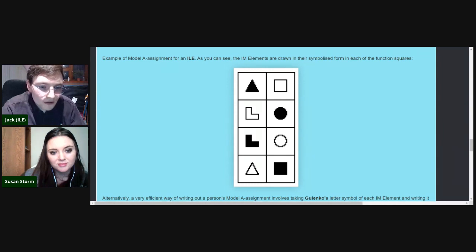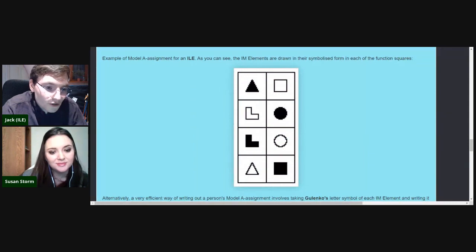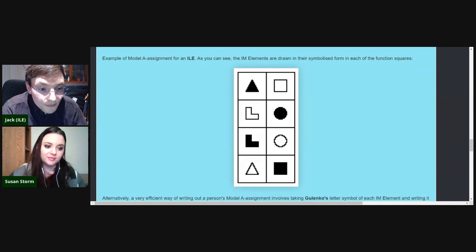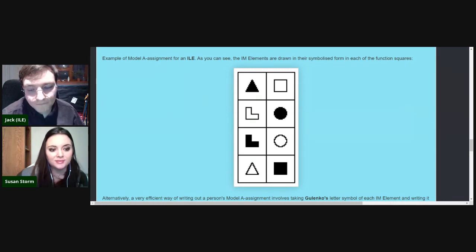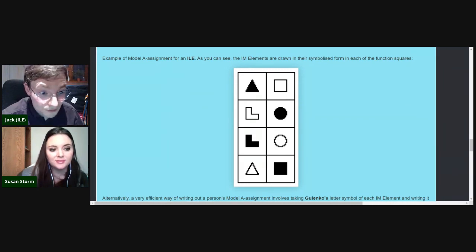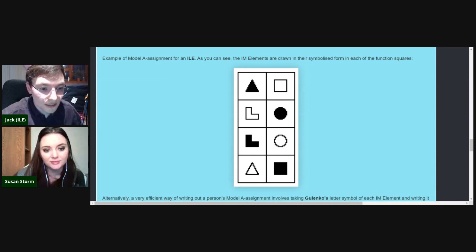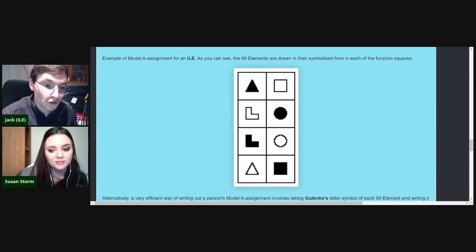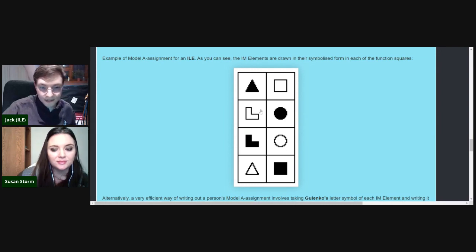We have four shapes: triangles represent intuition — flashes of the unconscious, a kind of irrational perception of what could be or will be, something which isn't here. Circles represent sensation — the opposite of intuition, still perceptions but of our concrete physical reality through our five senses: perception of everything that is here, right now in front of us.